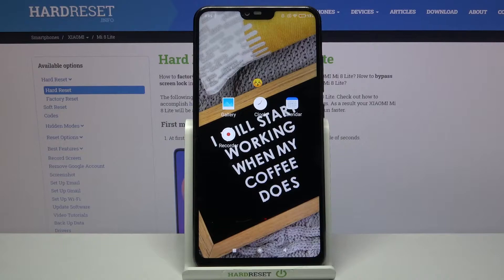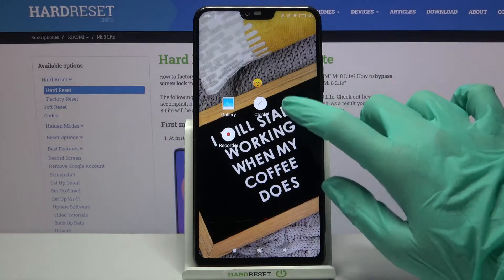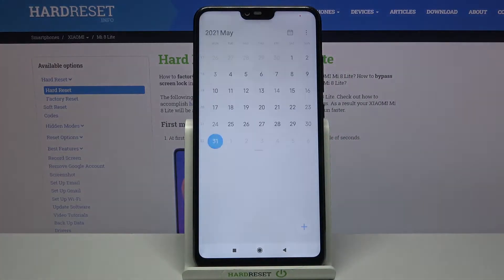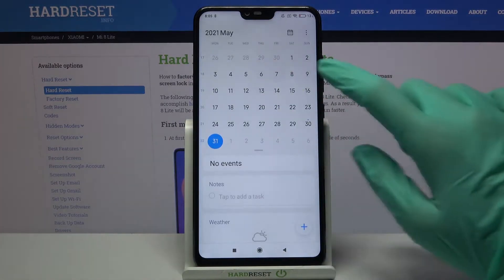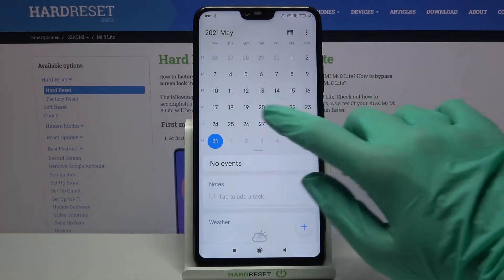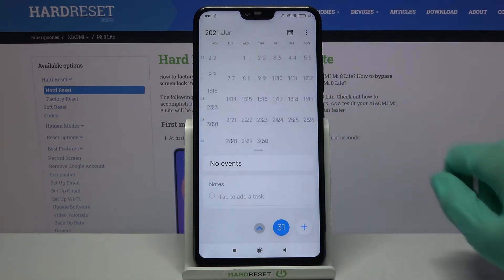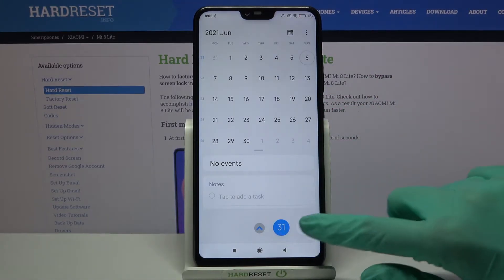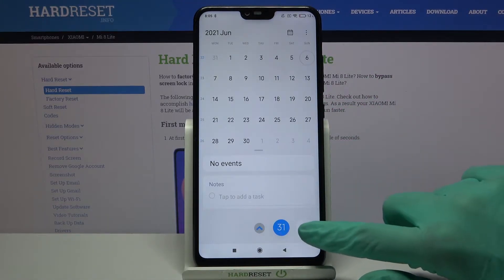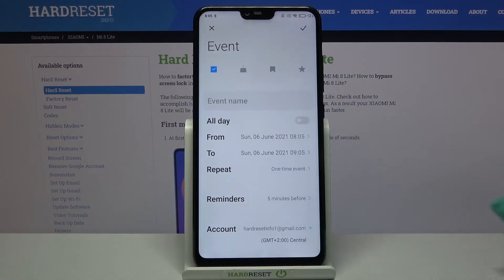First of all you need to find the calendar and click on it. Now pick a date by clicking on the chosen one and click on the plus icon at the bottom right corner.